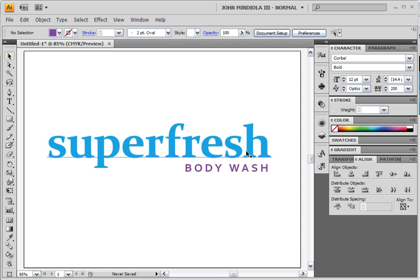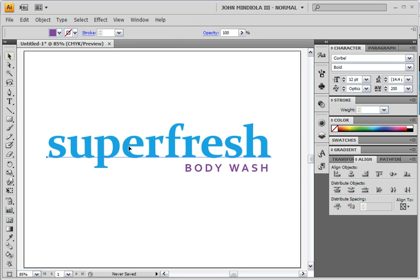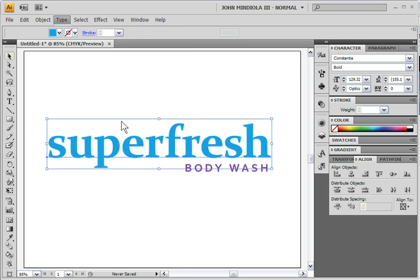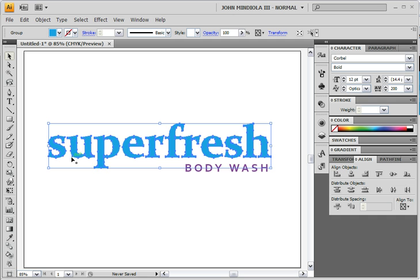Now with 'Super Fresh,' I want to do some crazy things with the P and the H — pull the legs down on the P and pull the arm up on the H. But I can't do that with editable text, so I'm going to select it and go to Type menu > Create Outlines, or Ctrl+Shift+O. Now you'll notice there are path and anchor points around all these letters — it took those letters from editable text to just shapes.